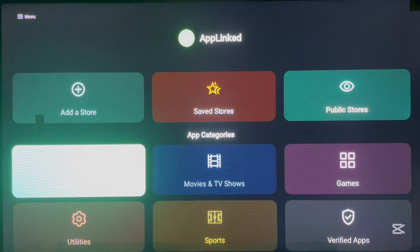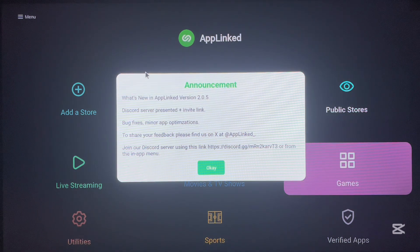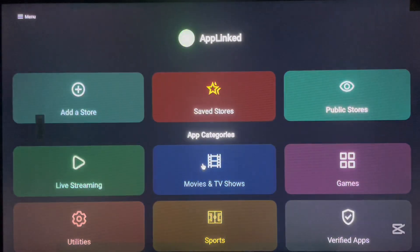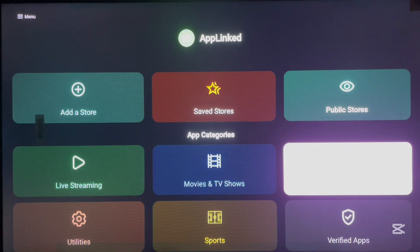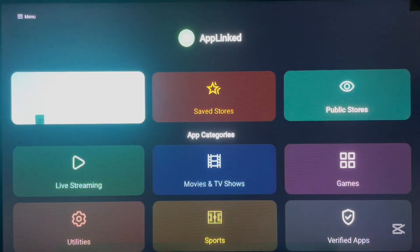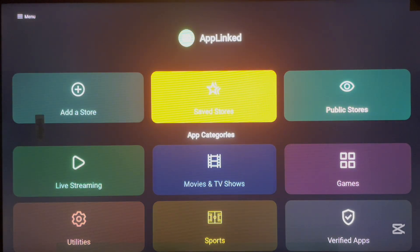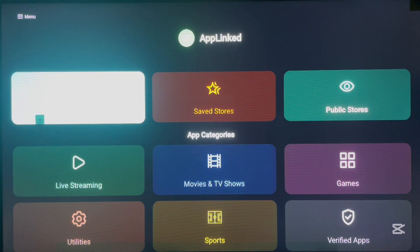Here's the AppLink application on my screen. It has different categories — live streaming, movies and TV shows, games, utilities, sports, and verified apps. There may be an announcement pop-up about an update — you can read through it or dismiss it. I'm not going to show you all categories because some applications might cause YouTube to flag my video. The good thing about this store is that you can add other stores using links or codes and save them. Check my YouTube channel for a video about the best codes to use in AppLink.